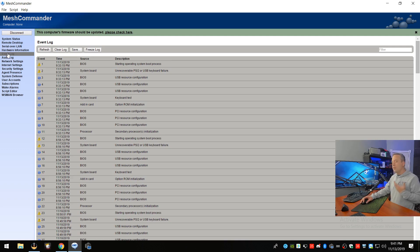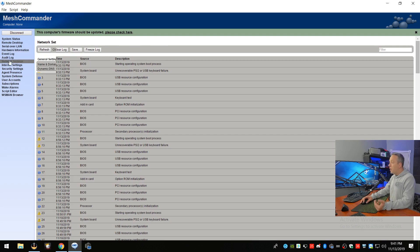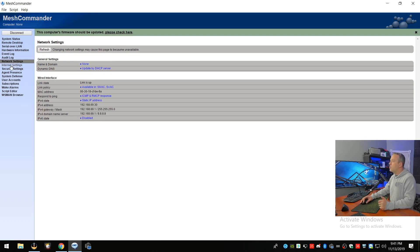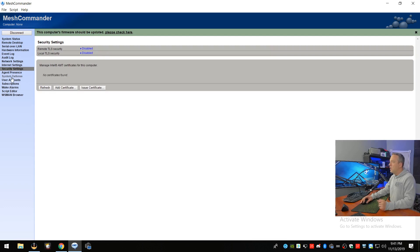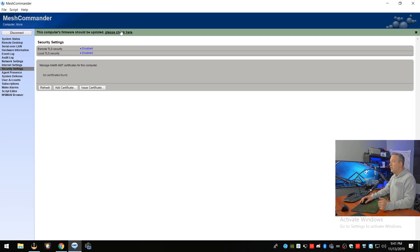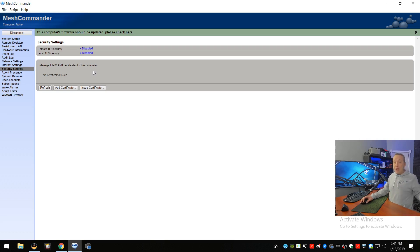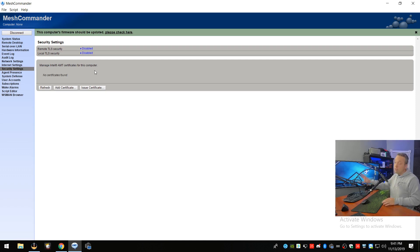You can see your event log, when was it last rebooted, last firmware upgrades, audit log, network settings, all kinds of really cool stuff in this guy. So take a look at this tool. You'll see that it says the computer's firmware is updated. Please click here. This is a good way to update your firmware. It even tells you, hey, you're using out-of-date firmware. You're potentially exposed to security risks.